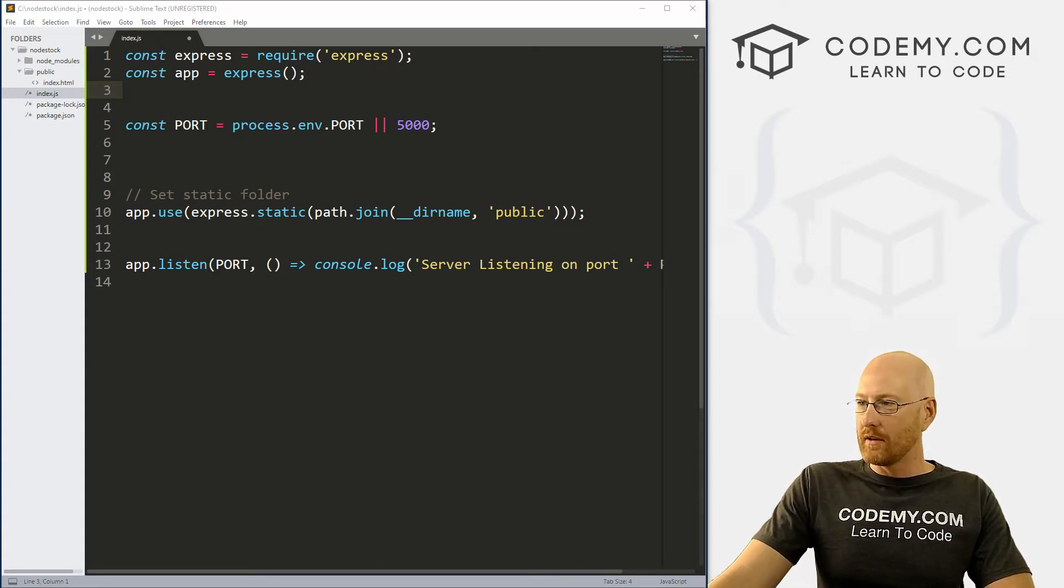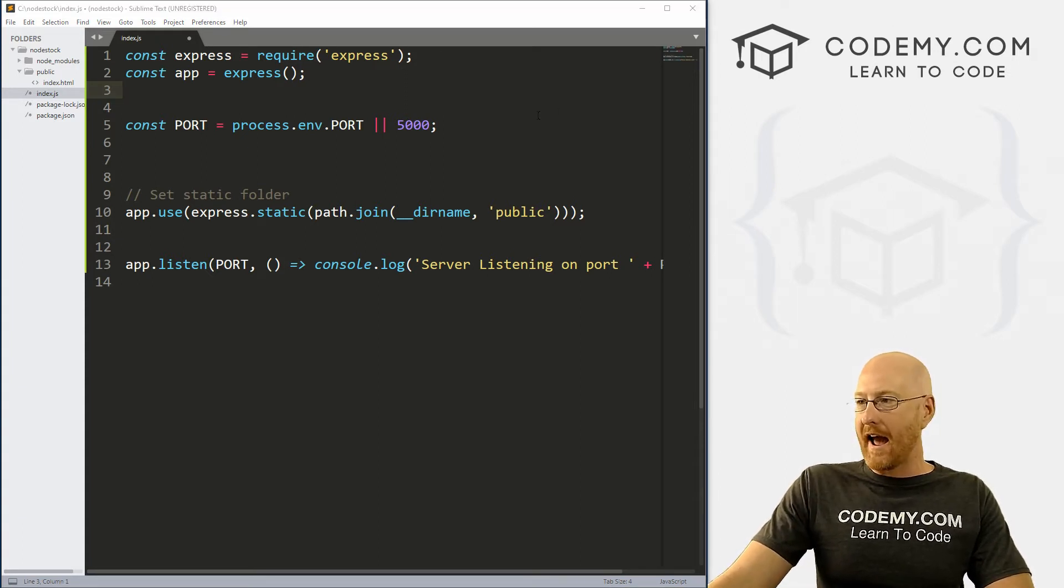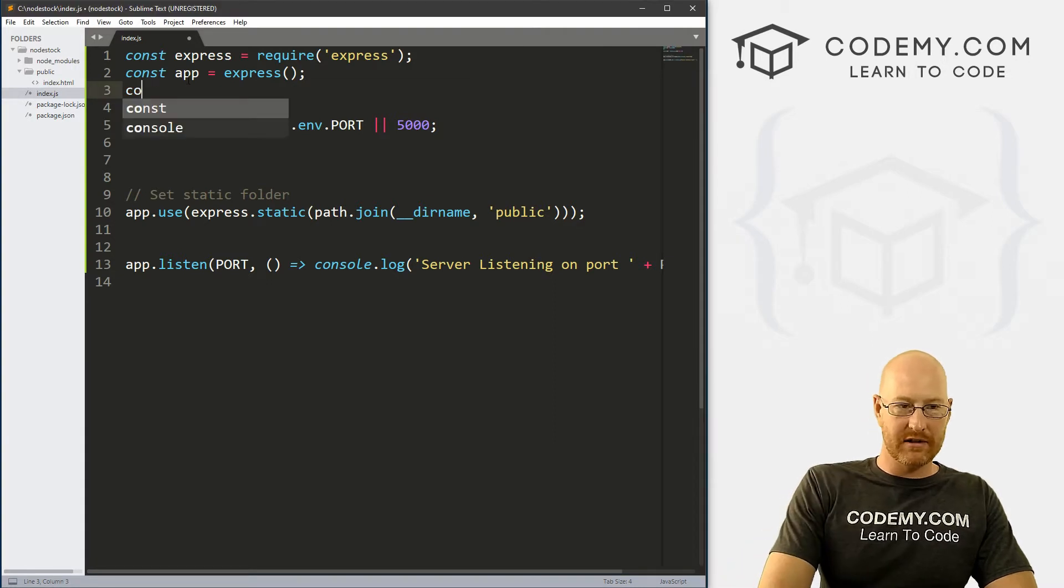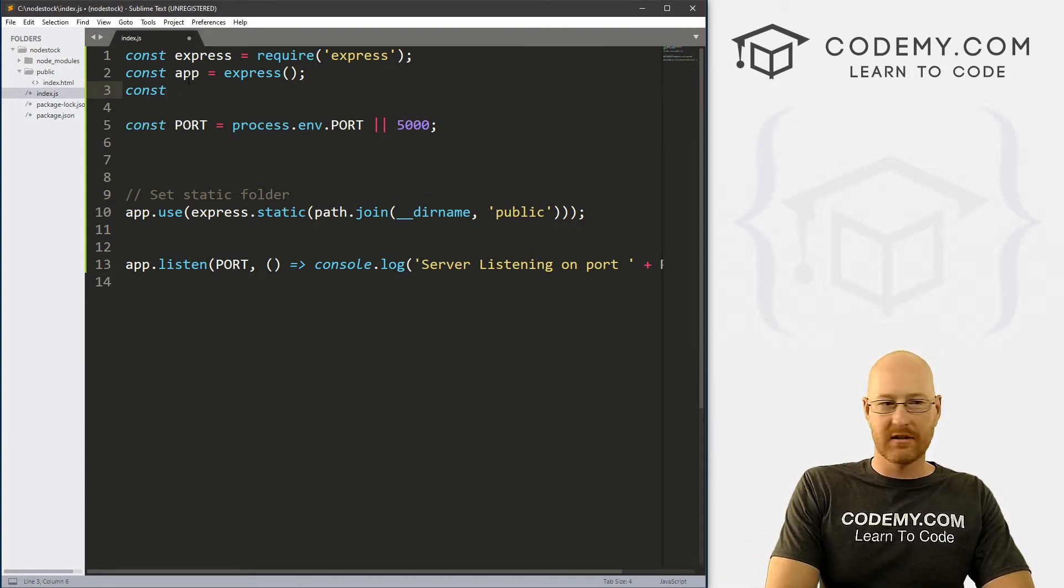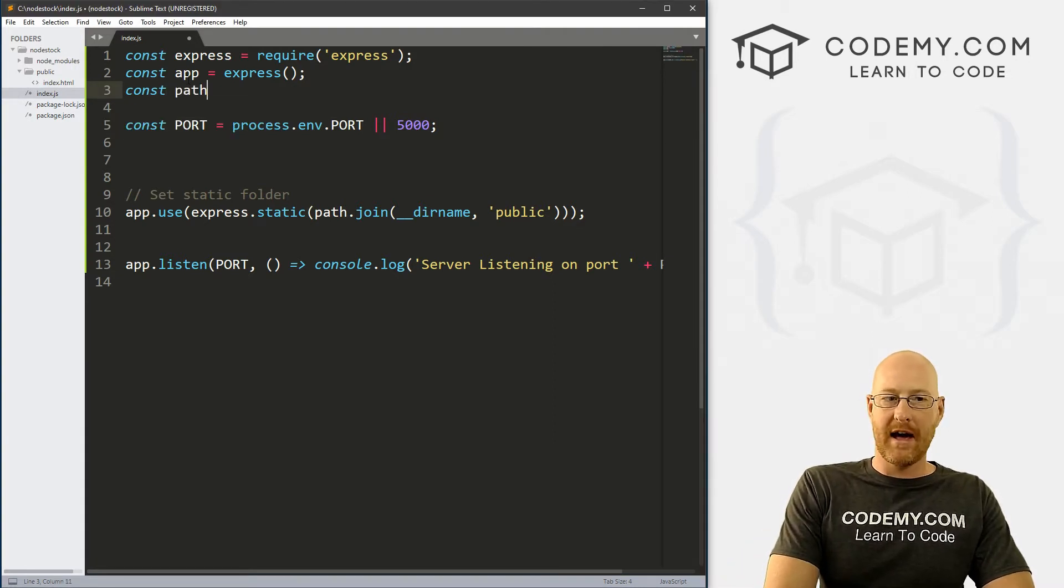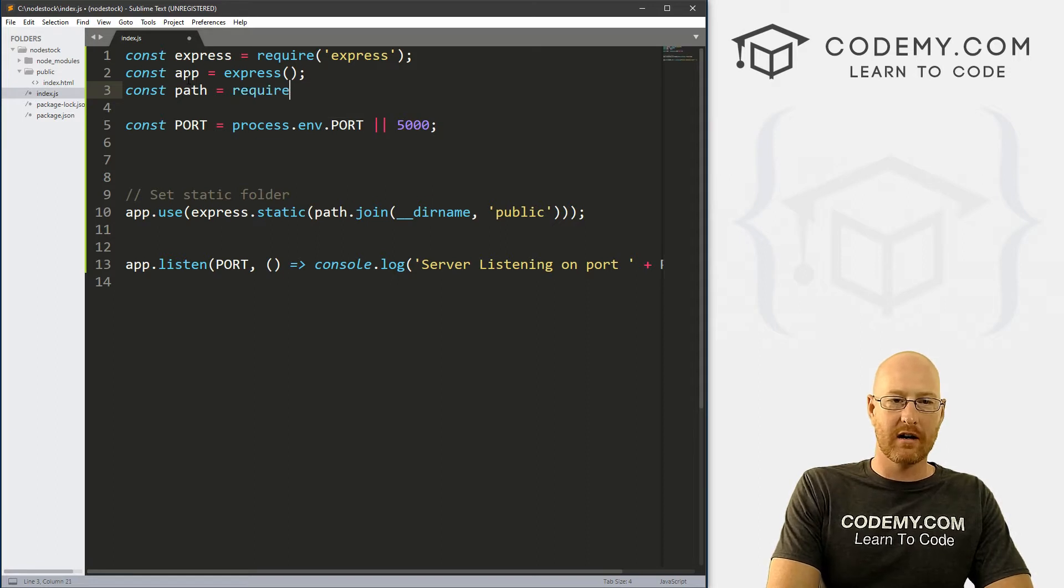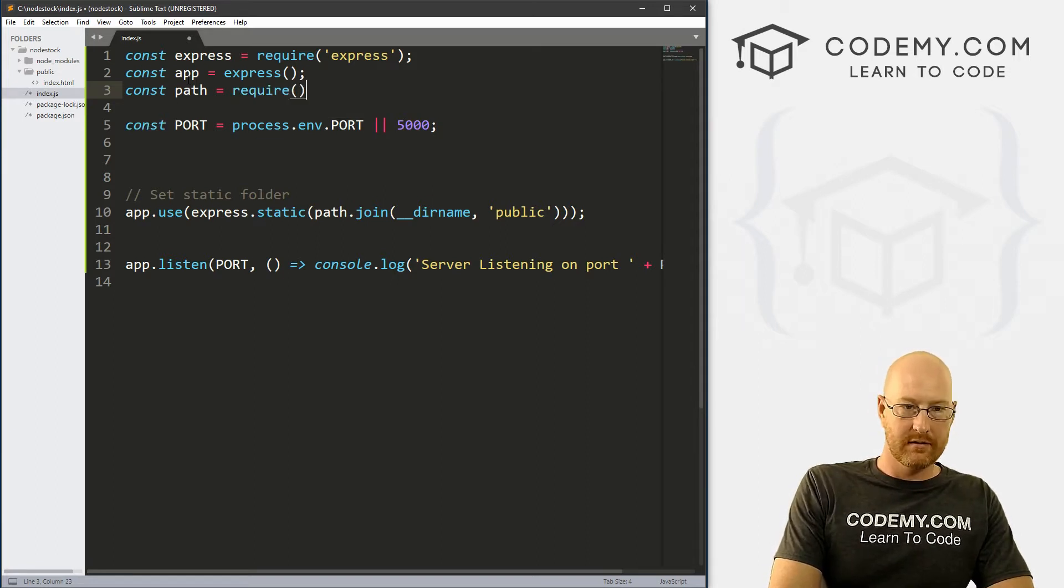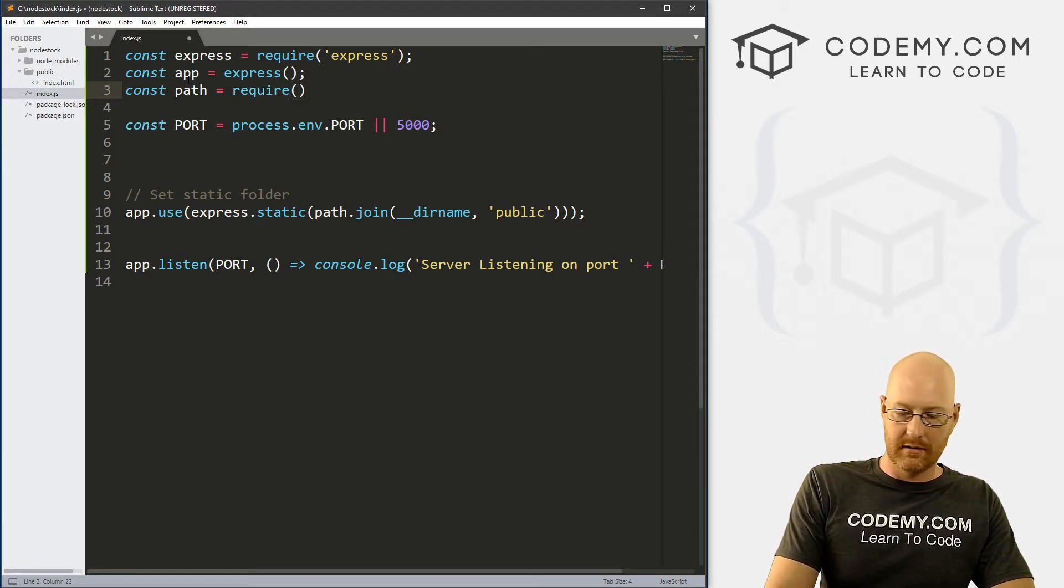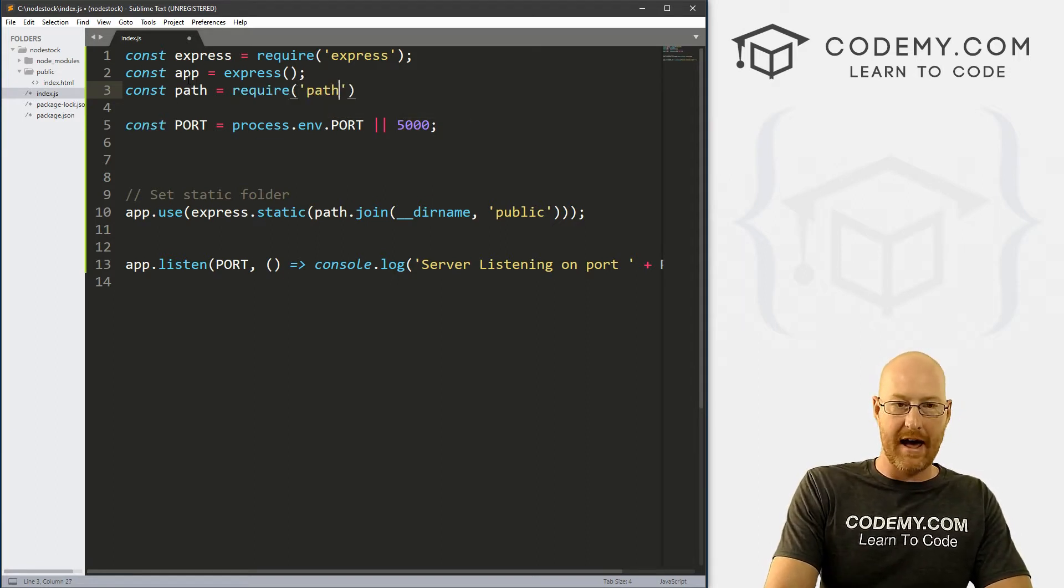So in order to add path to our app here, we just go const path, and then set it equal to require, let's see, path.